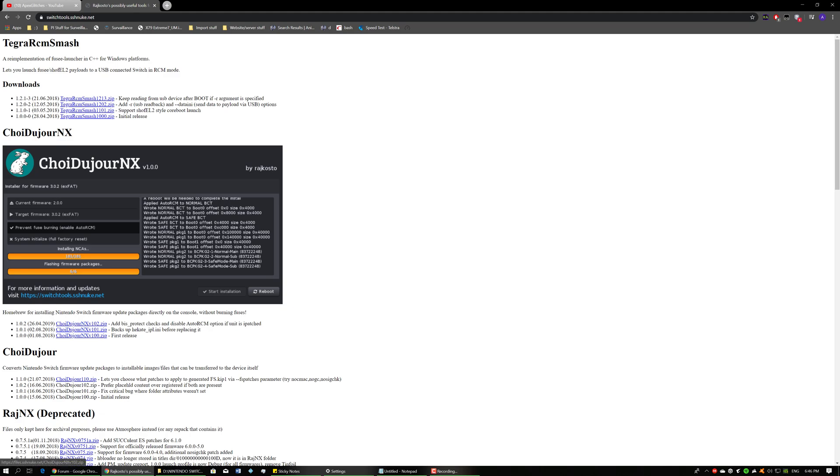So go ahead and download the latest version of it. At the moment it's version 1.0.2. And then what you want to do is you want to insert your Switch's SD card, so I'm going to go ahead and do that now.